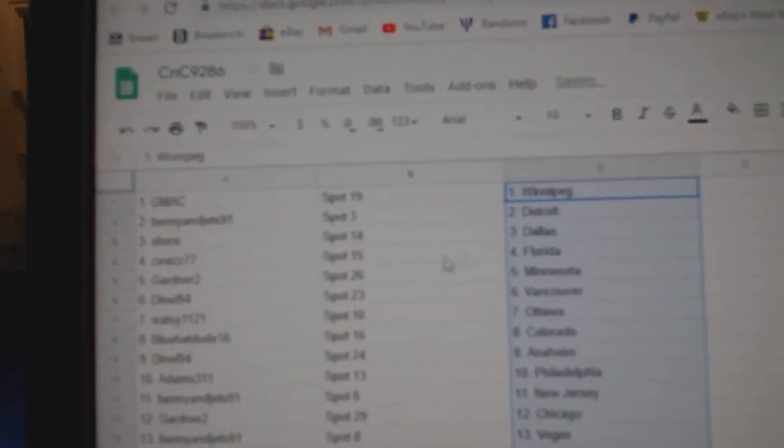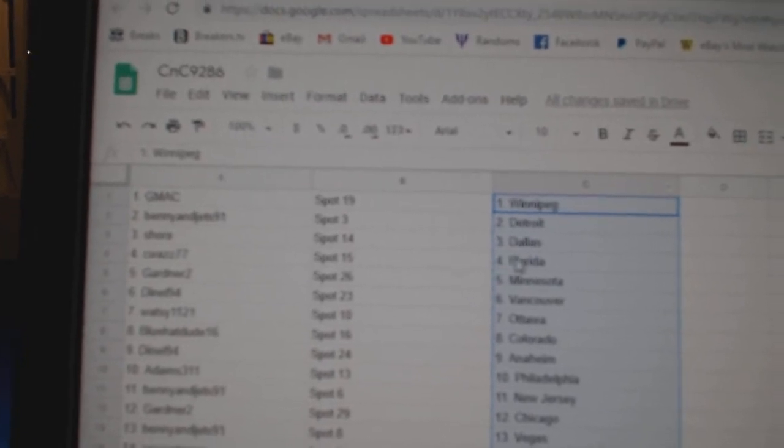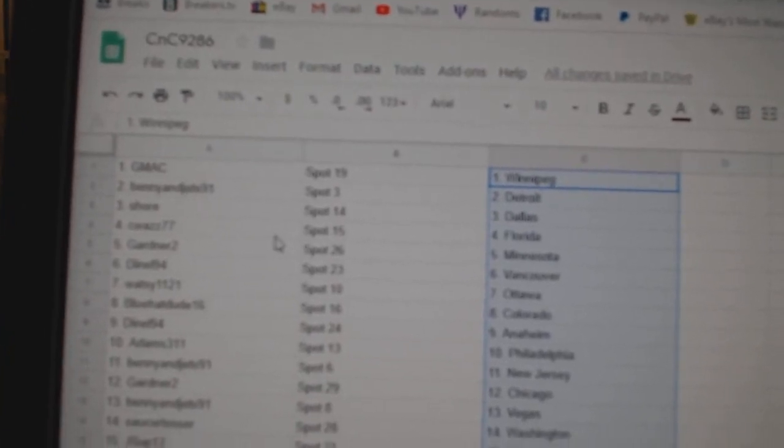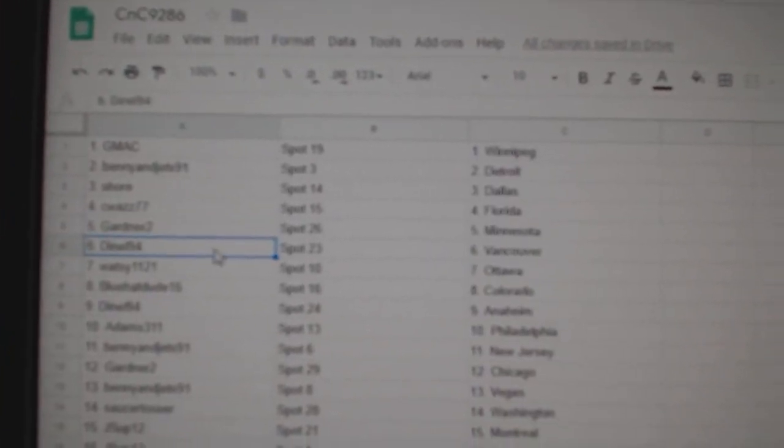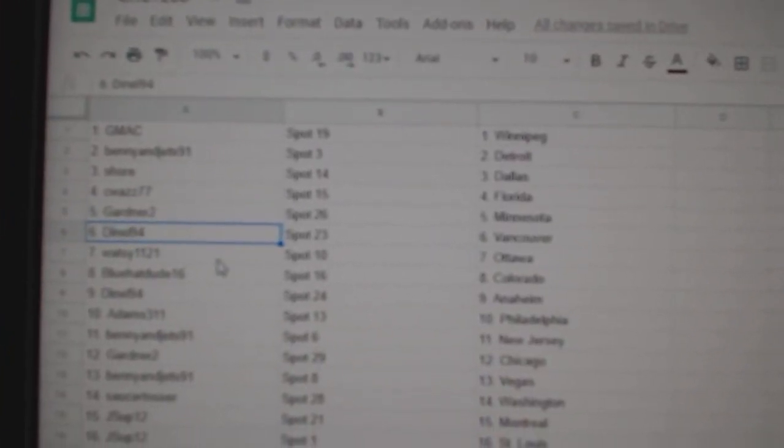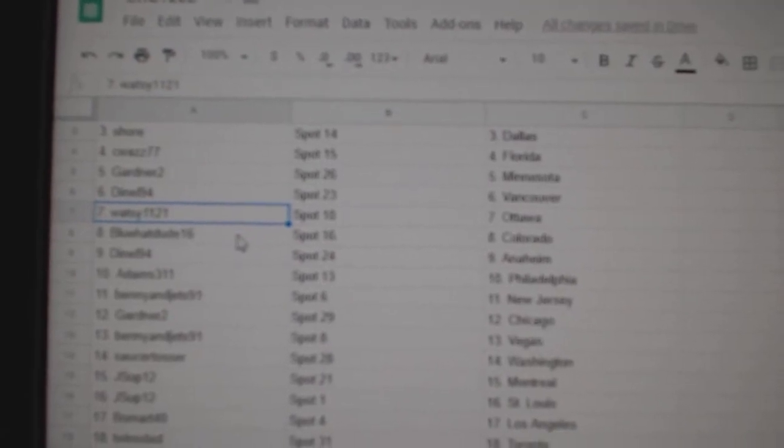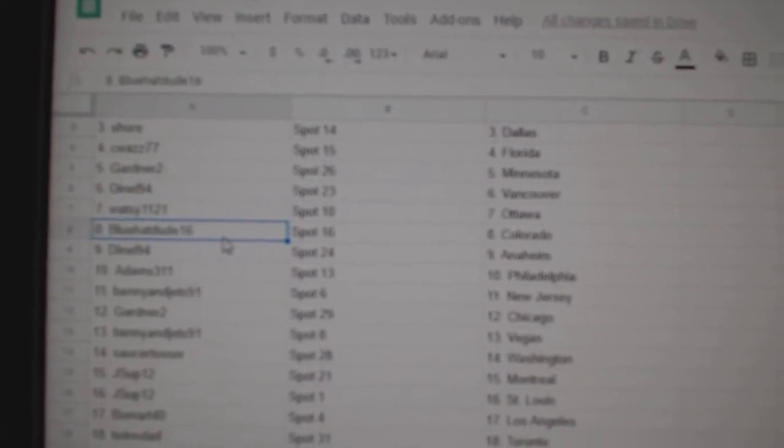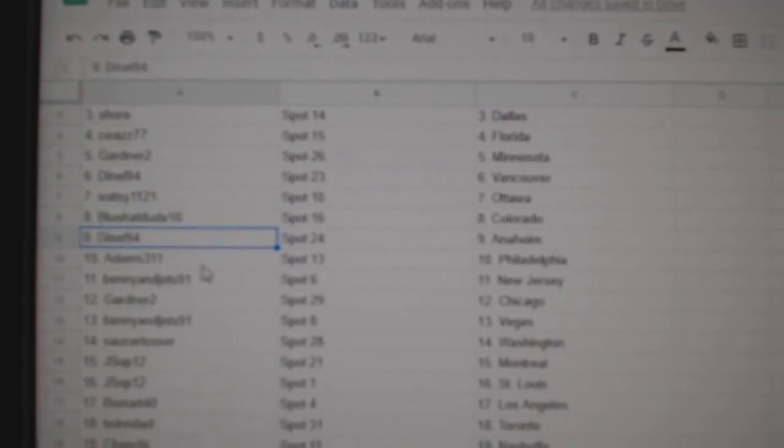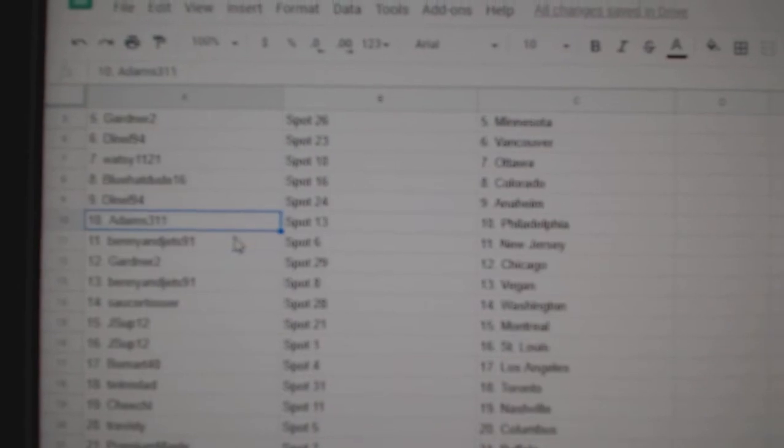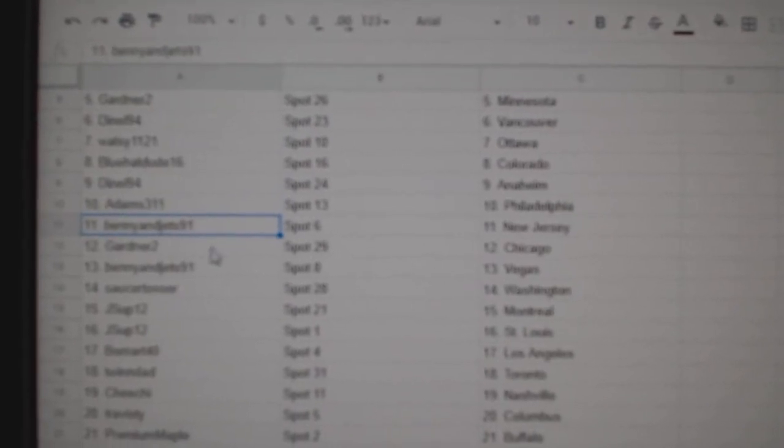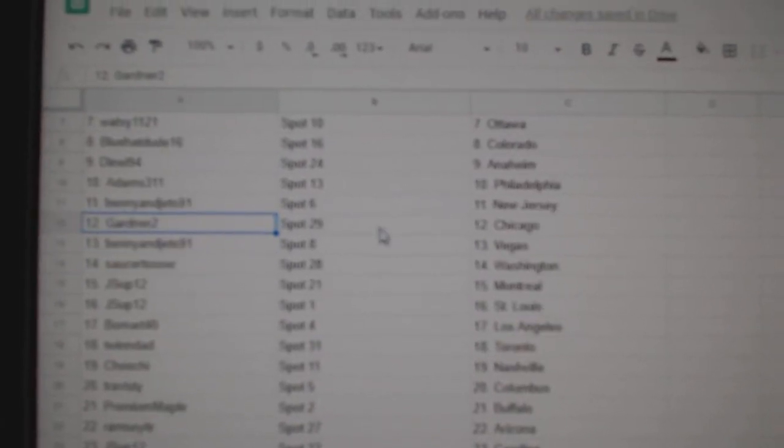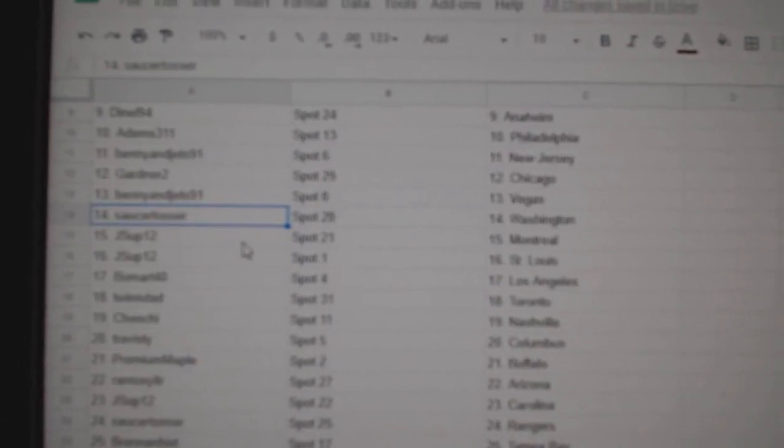GMAC's got Winnipeg. Benny and Jet's got Detroit. Sure, Dallas. Siwa's Florida. Gardner, Minnesota. D-Nal's got Vancouver. Watsy's got Ottawa. Blue Hat Dude, Colorado. D-Nal's got Anaheim. Adams has Philly. Benny's got New Jersey. Gardner's got Chicago. Benny's got Vegas.